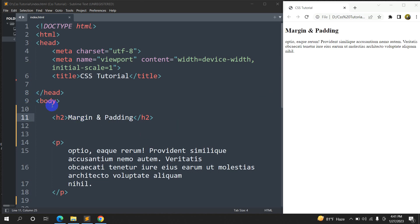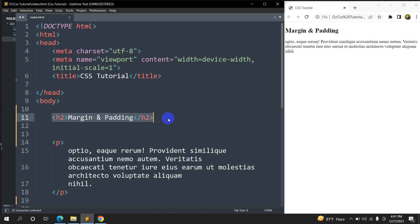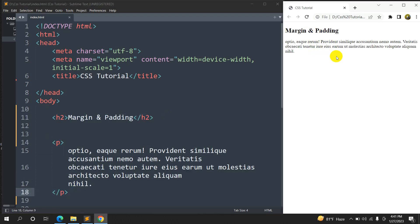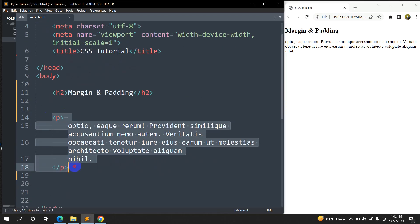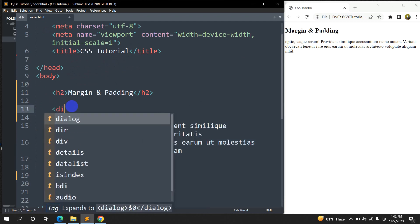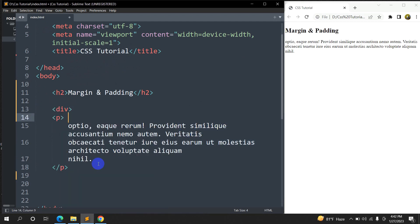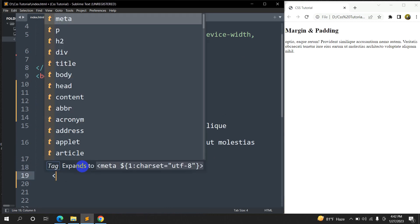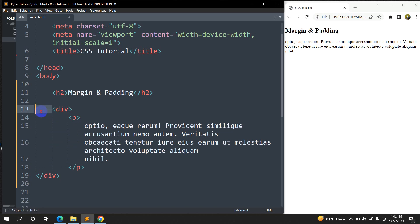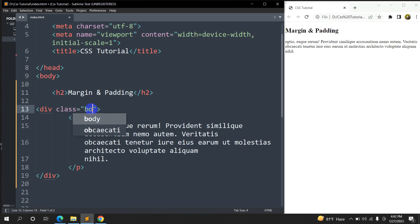First of all, here you can see that in the body we have the h2 tag and a paragraph tag. This is the end result. For showing you margin and padding, first I am going to keep this paragraph tag inside a div. So let me write a div over here, and we are going to mention a class for this div.